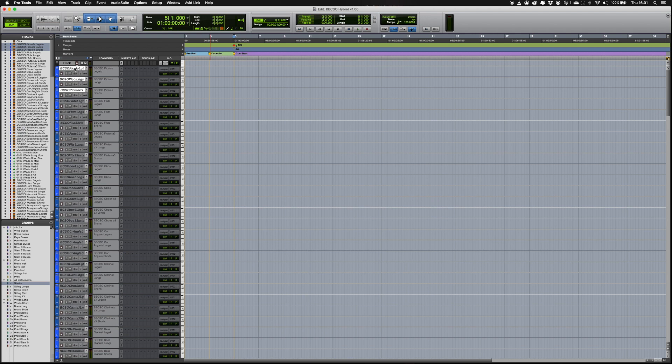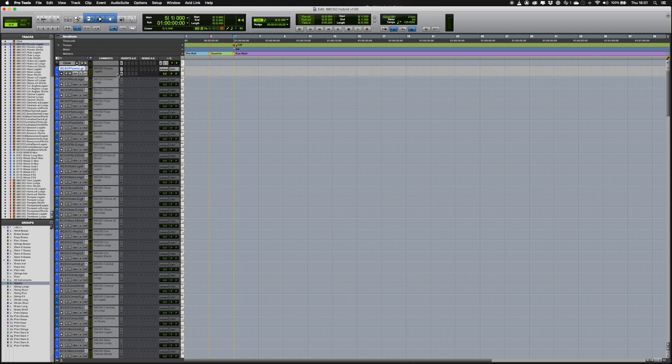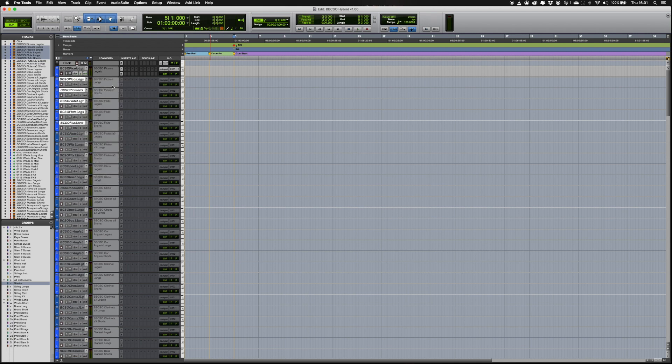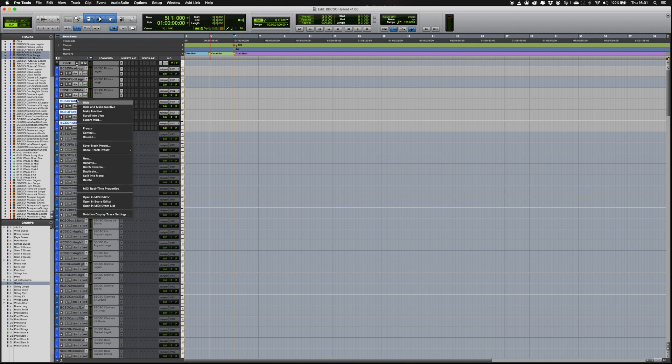All tracks are inactive when you open the session, so as not to crash a system that doesn't have enough RAM for a full load. To enable a track, right-click and select Make Active. To enable multiple tracks, select all the tracks you want, right-click and select Make Active. Similarly, to disable a track, right-click and select Make Track Inactive.